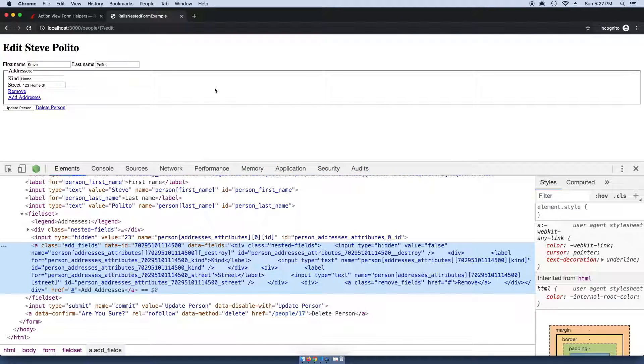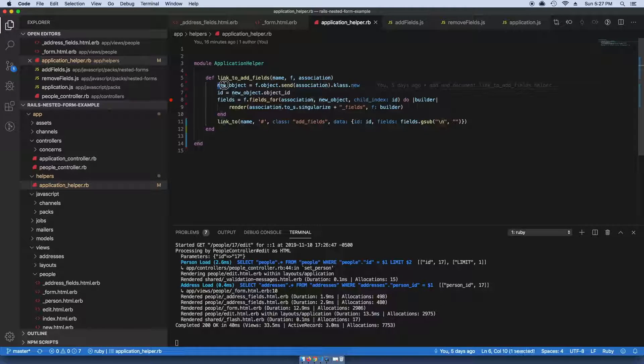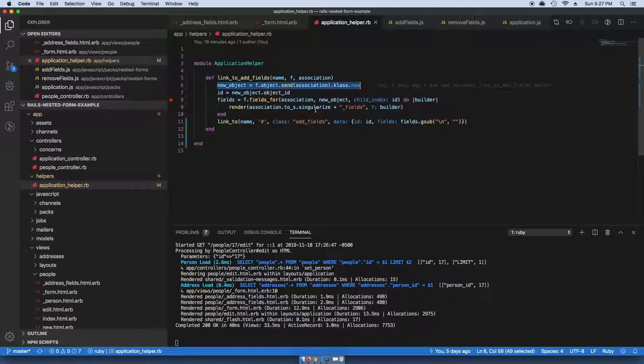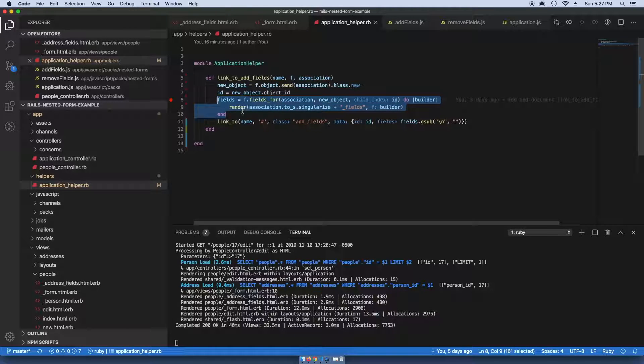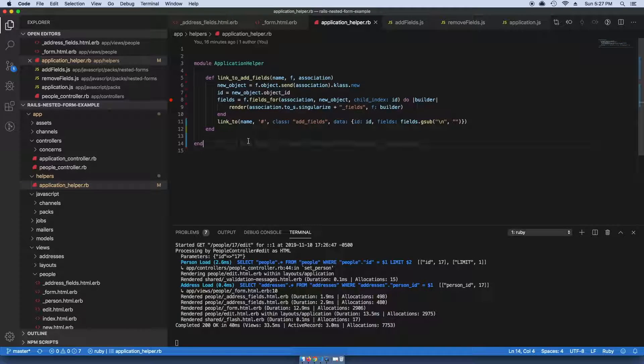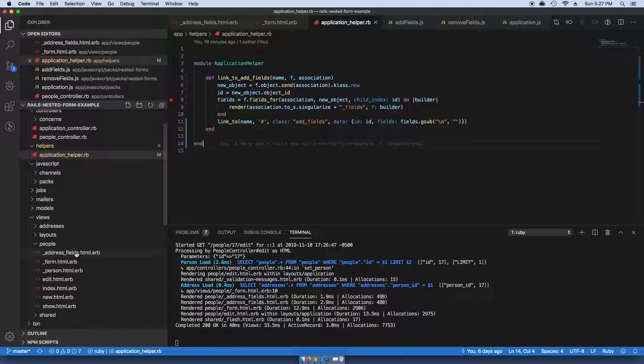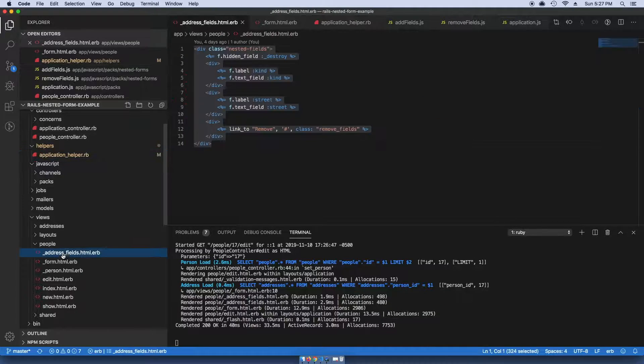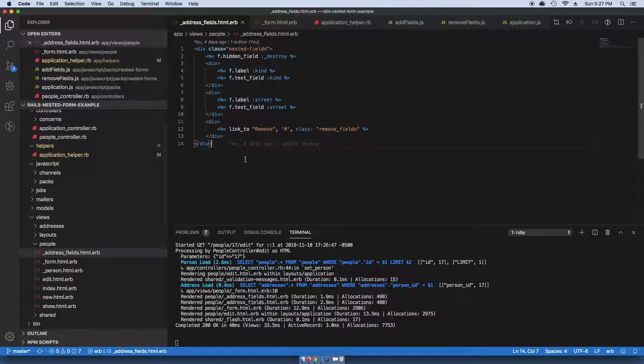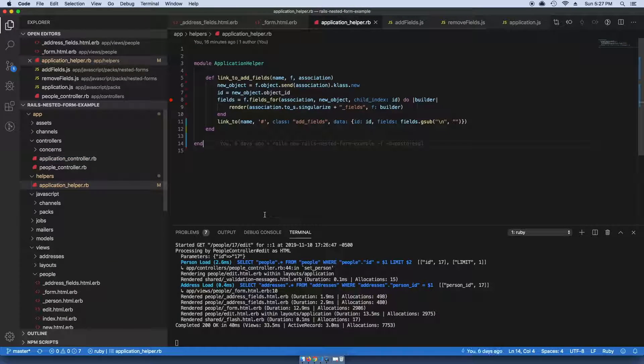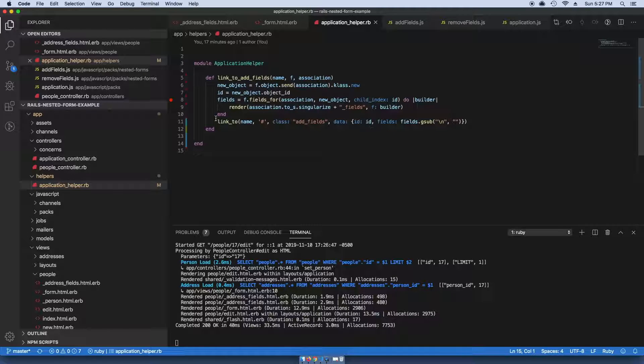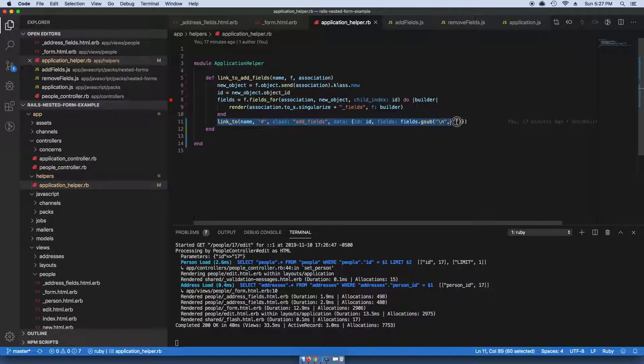In this case, a person has many addresses, so that's what the new object is here—it's a new instance of an address. Then this block here is looking for a partial called address_fields, which is right here. We're just printing out a link with the class of add_fields.